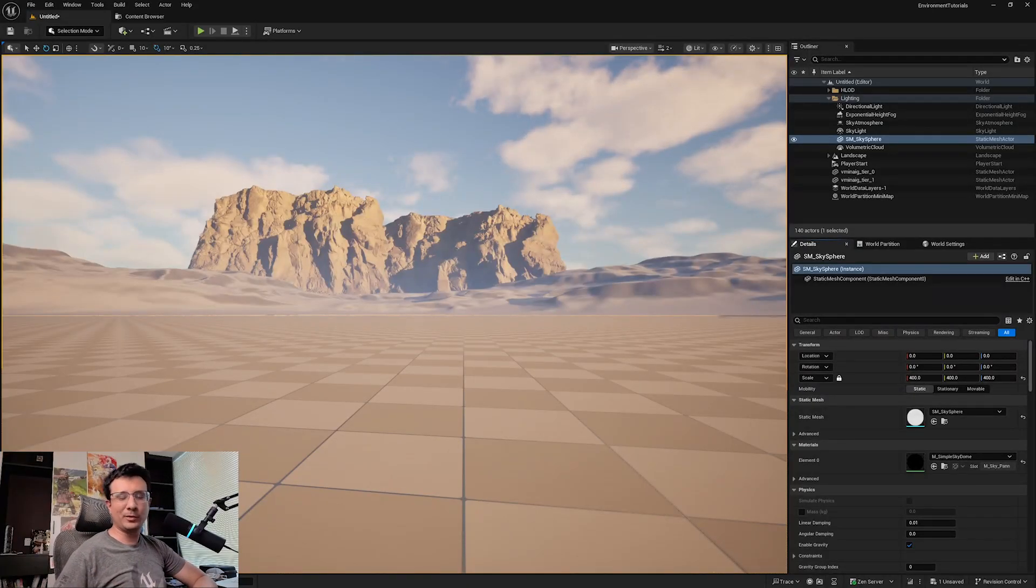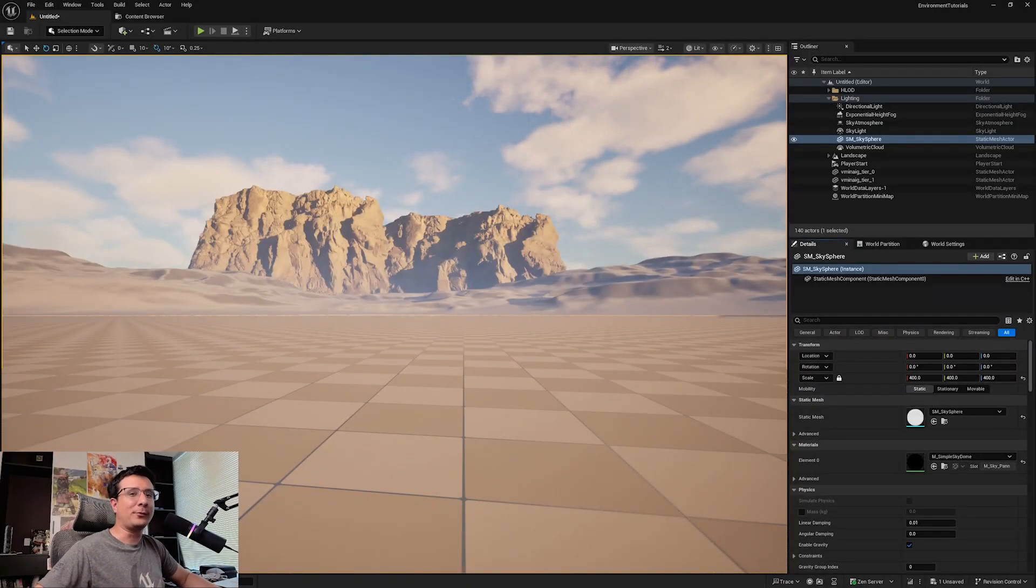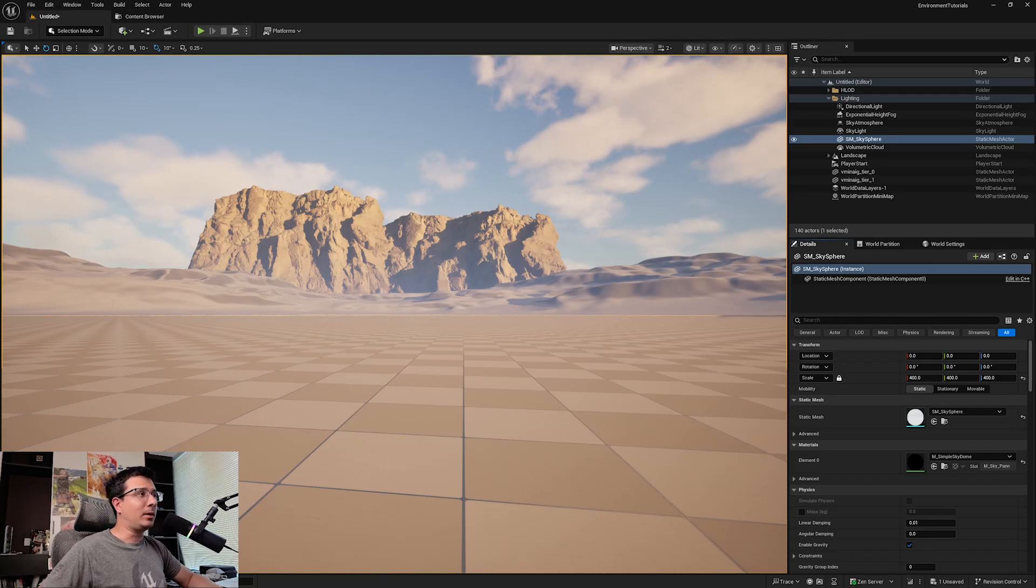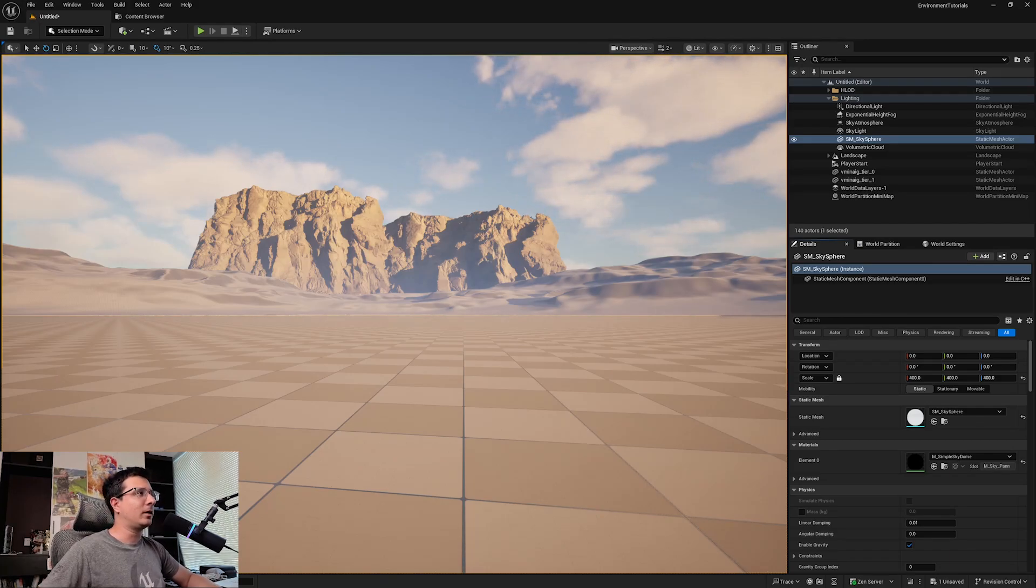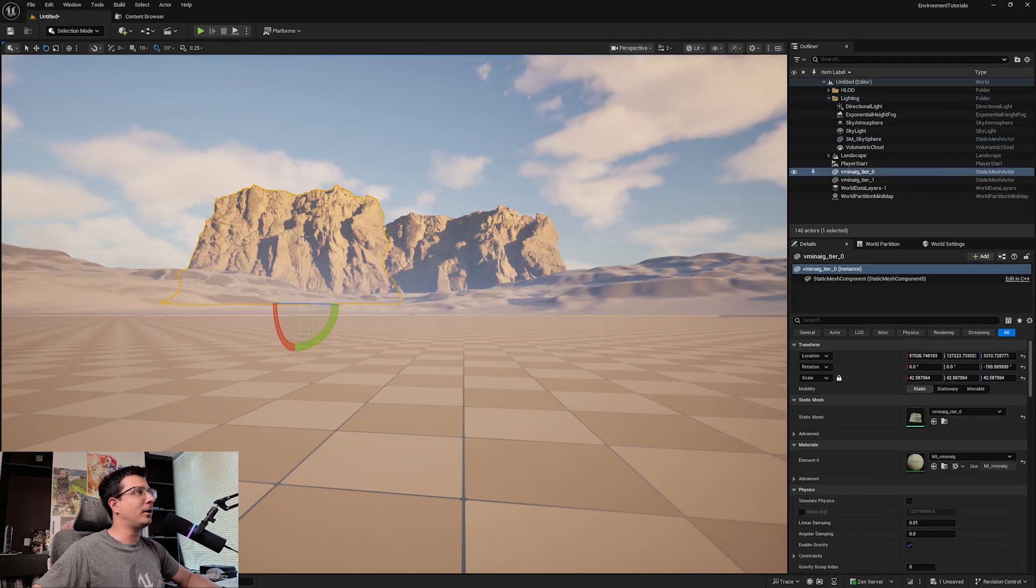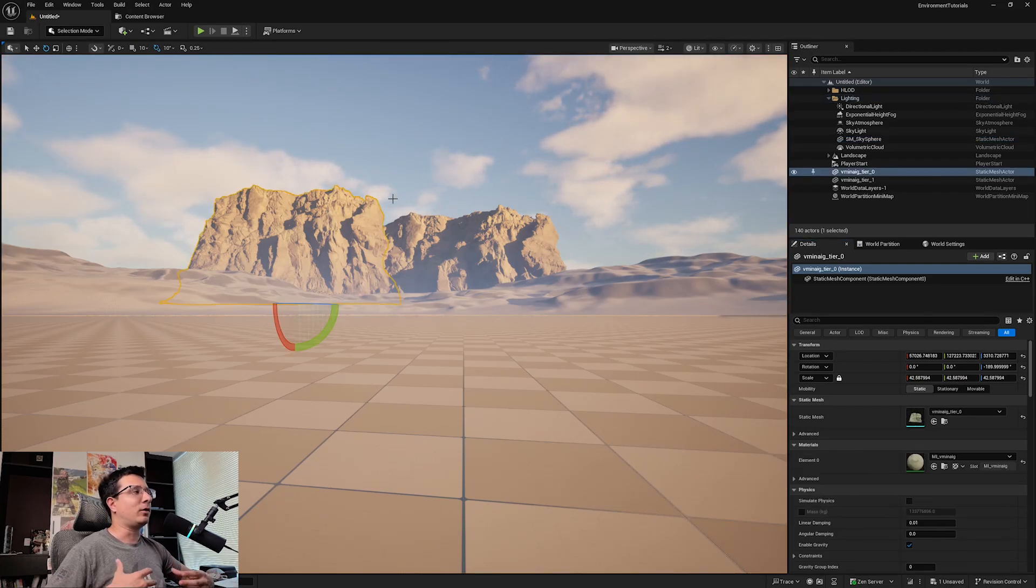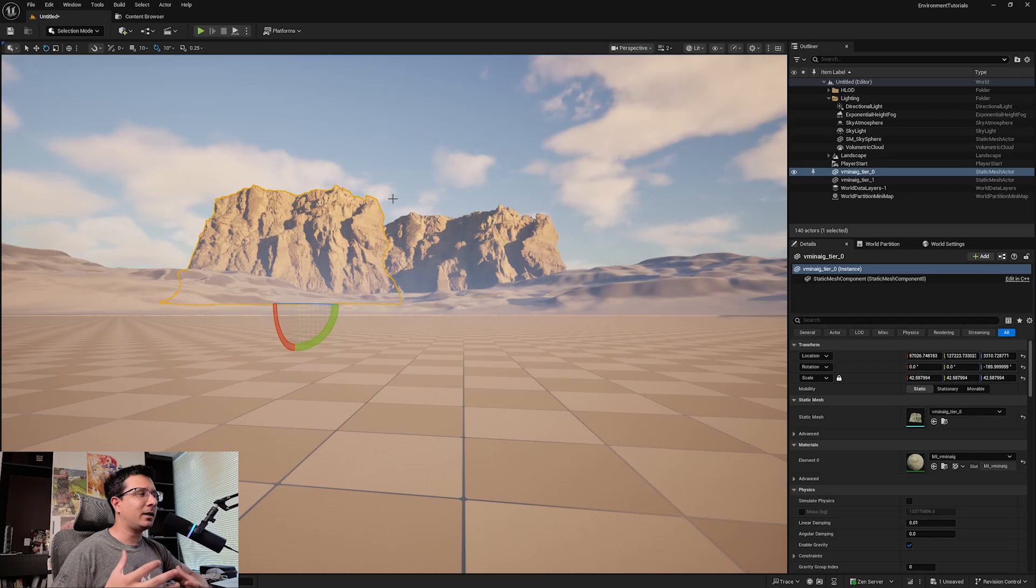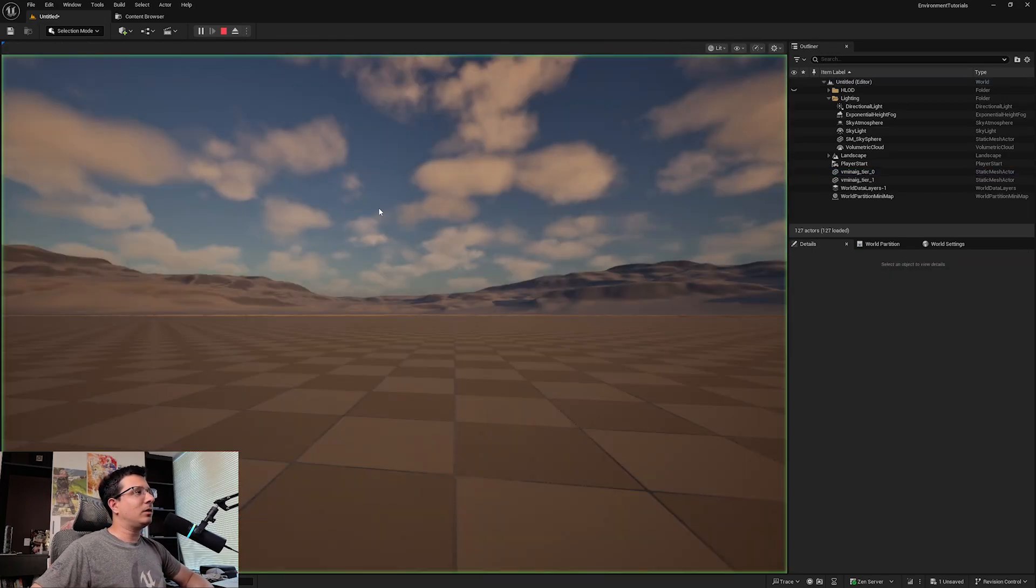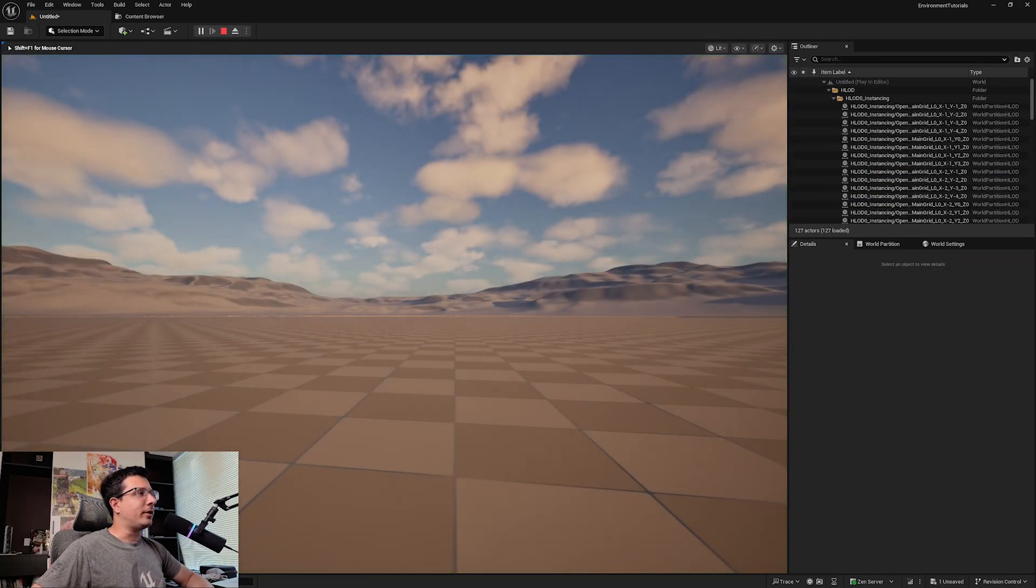Hello guys, welcome to another quick tip on Unreal Engine 5. This time we're going to talk about a problem that I've seen over and over, that people usually get scared when they put a very big object in their game, like for example a mountain or something, and when you play your game it's just not there.